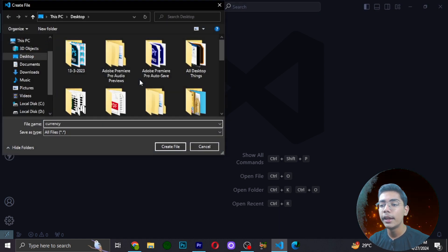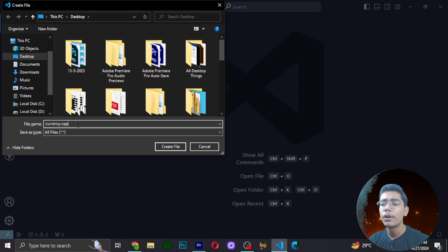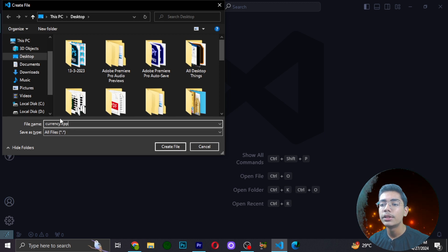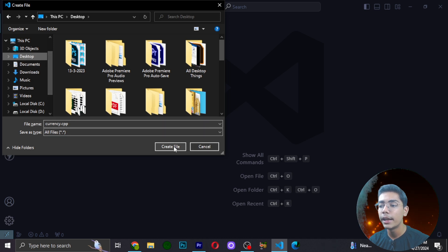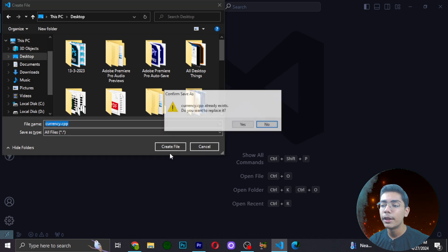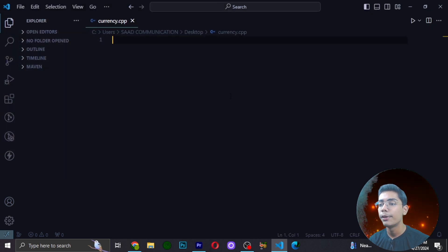We have to save it in C++ format by writing .cpp at the end. You can write any name — not compulsory to write only 'currency'. You can write 'converter', 'currency converter', or whatever name you want. But remember, the .cpp extension at the end is really important. I'll be selecting the desktop as the save location and pressing the create file button.